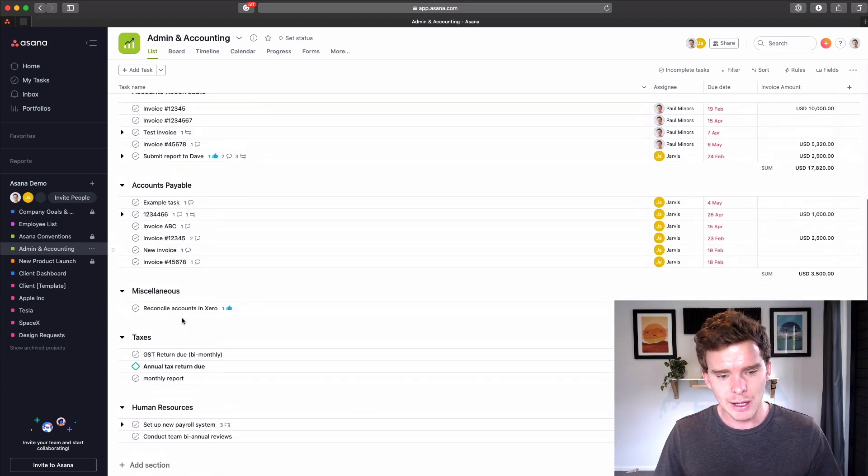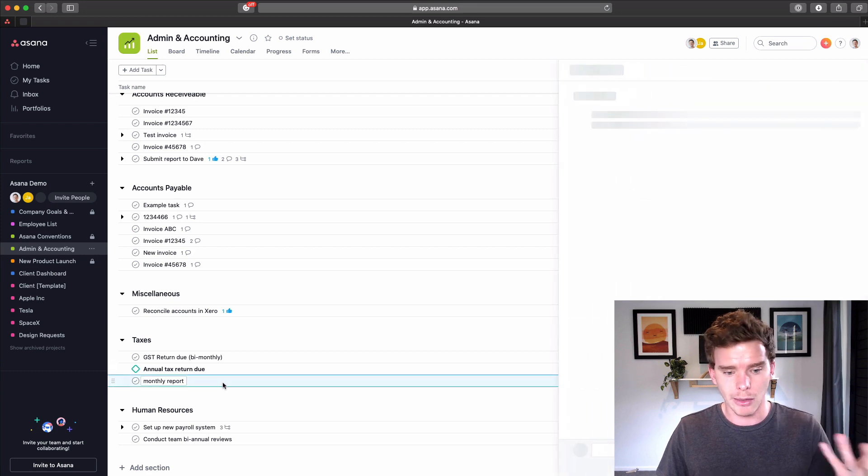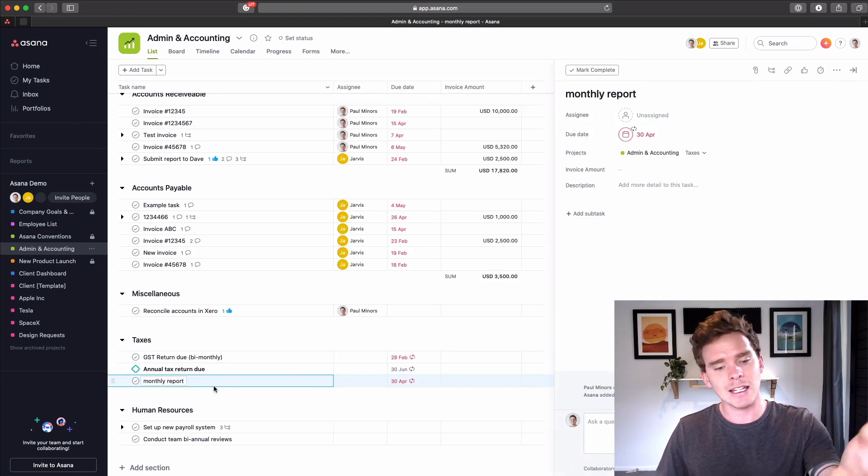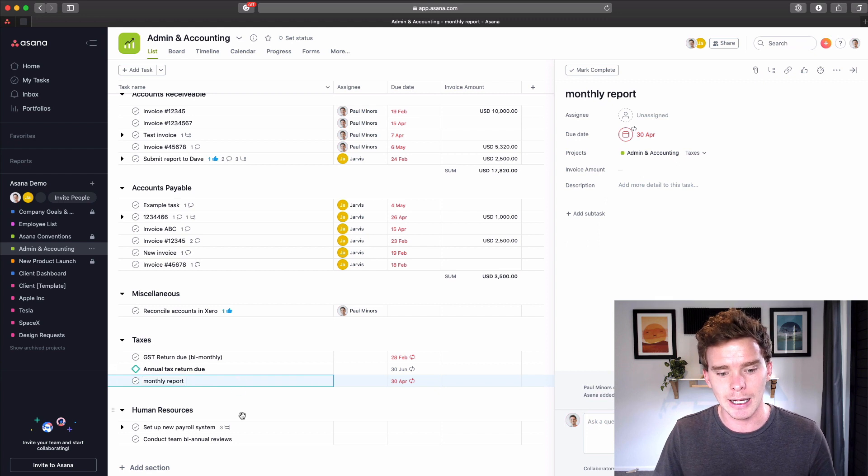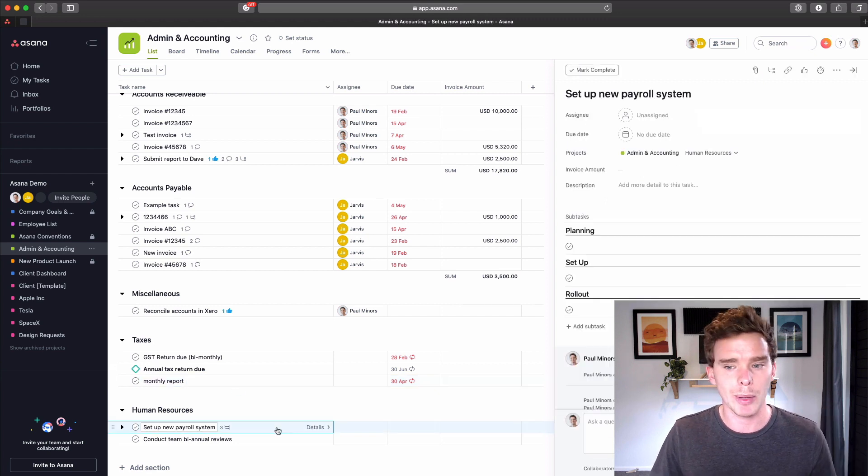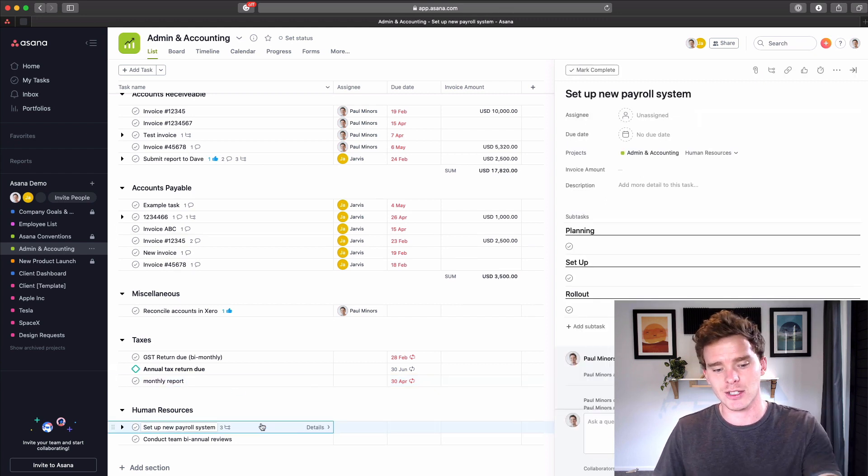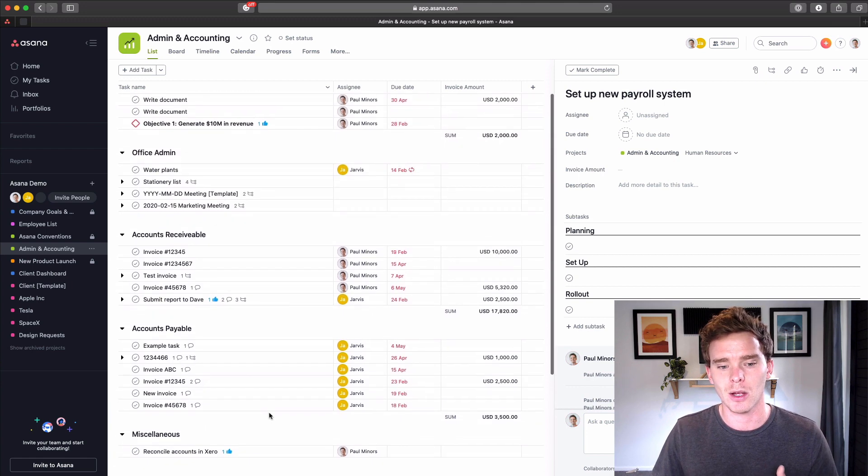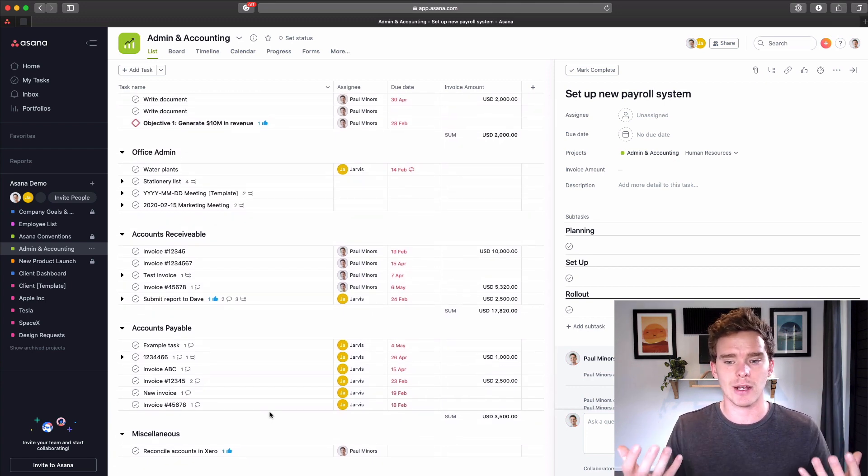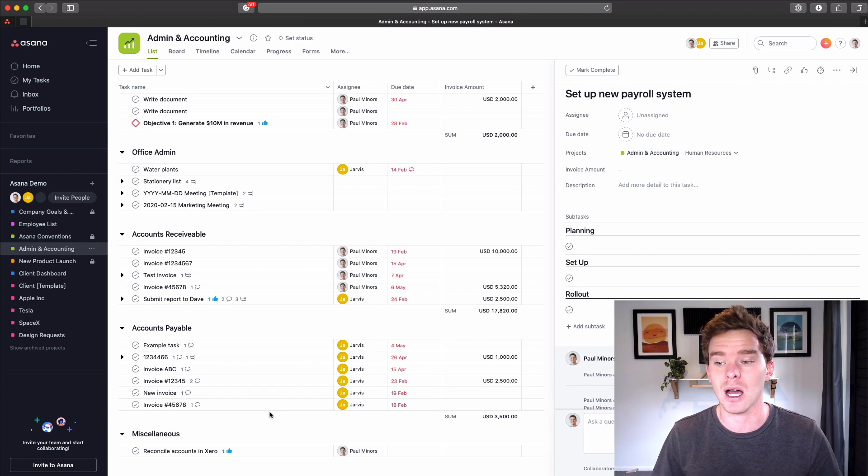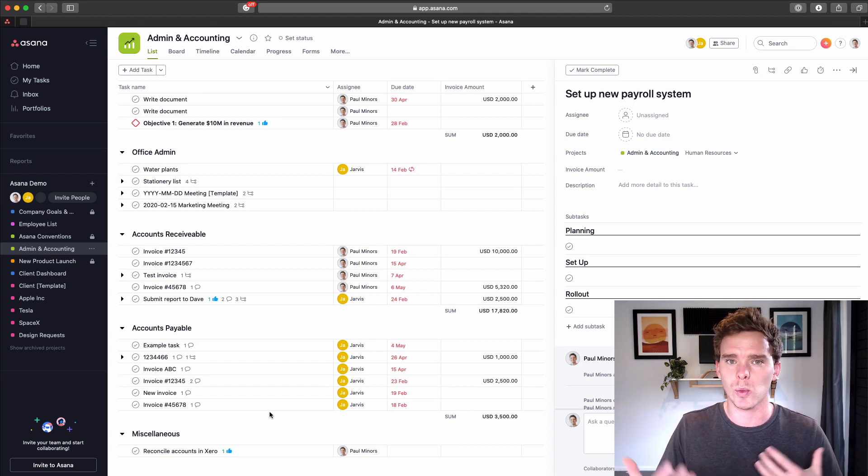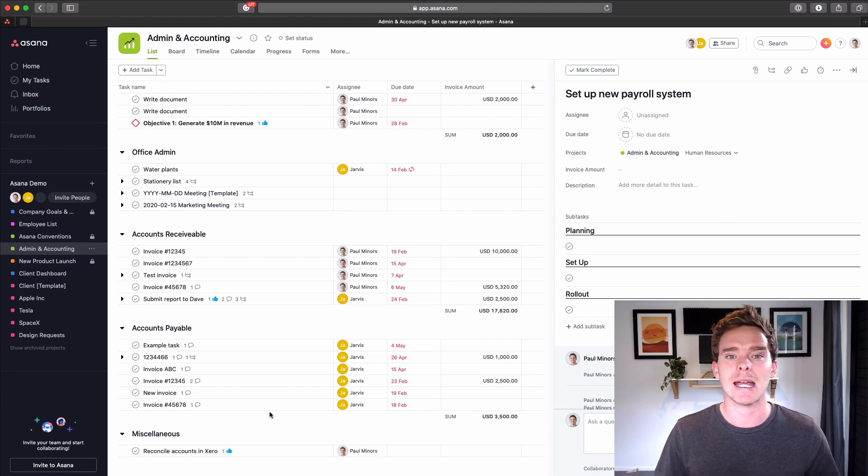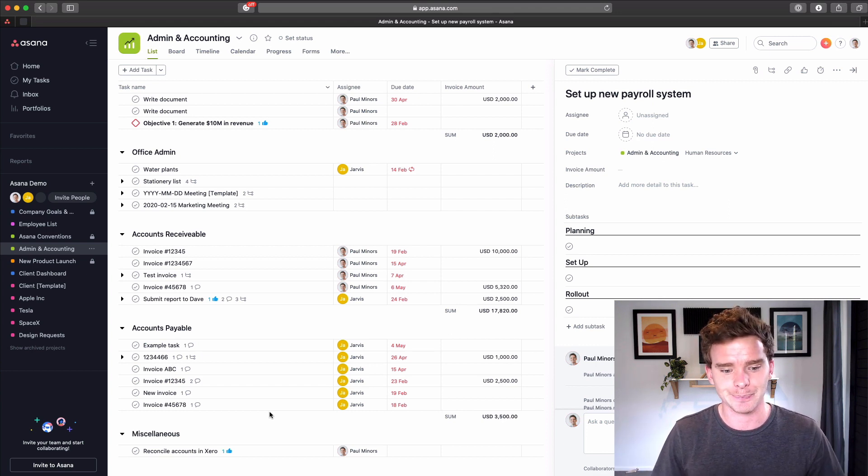And so for things like a monthly report that I need to do, I can just have a task in this taxes section here. Or I need to set up a new payroll system, I can have a task in this human resources section. So this is kind of a project that I call like an evergreen project. It's just kind of a place where we can put miscellaneous tasks that we can think of. These aren't really tasks to do with an actual project. They're just day-to-day things that we need to do.